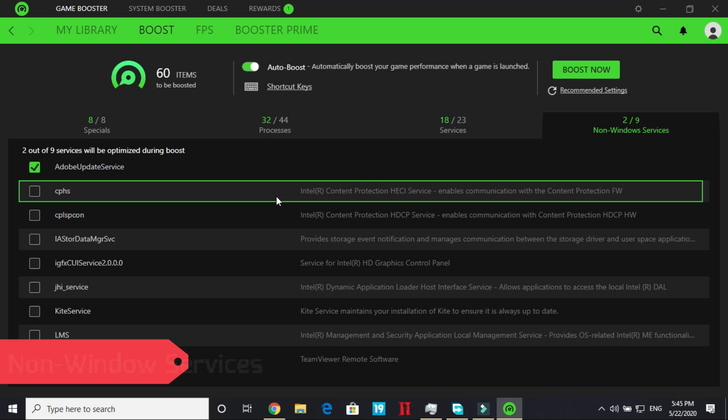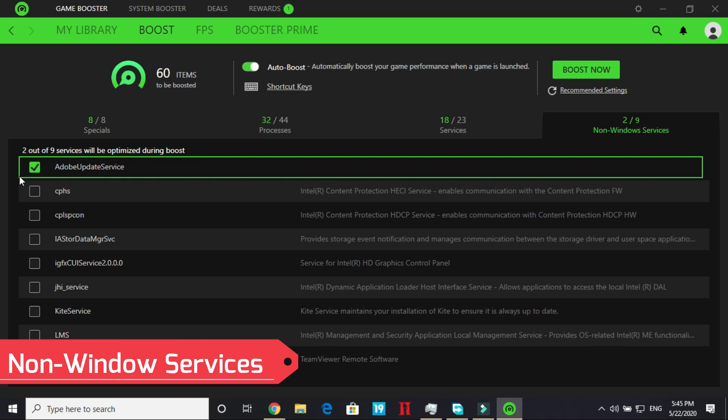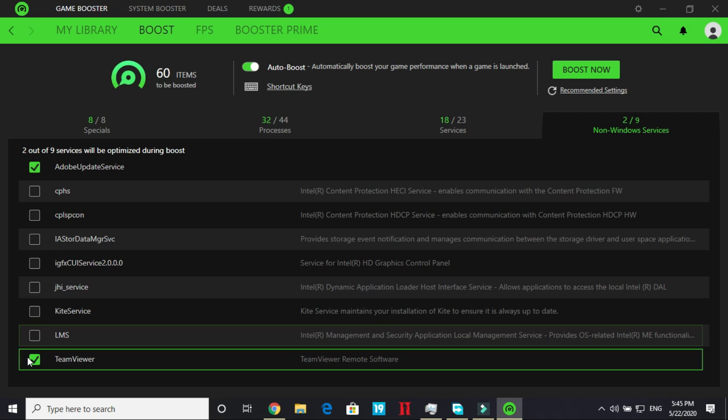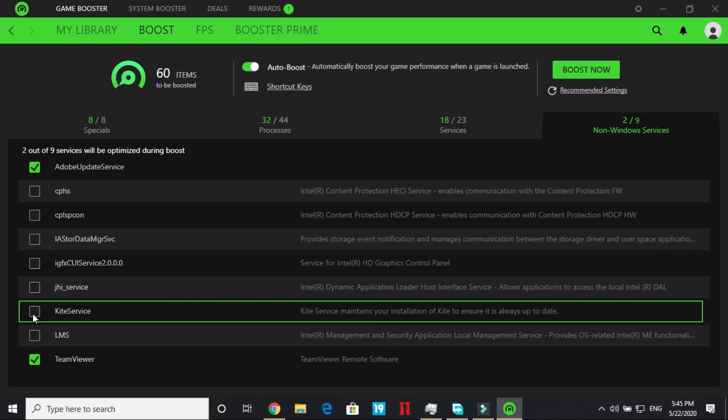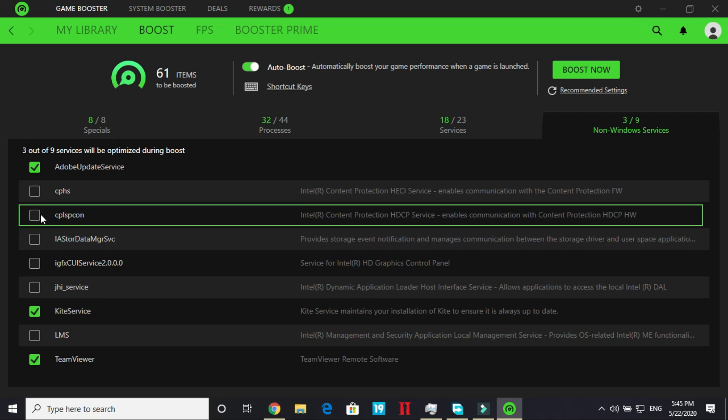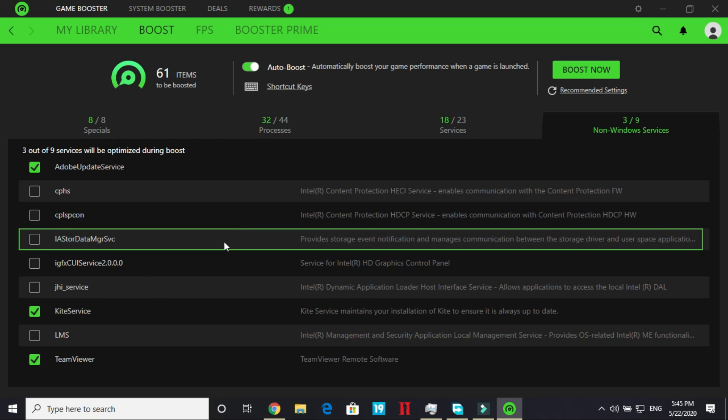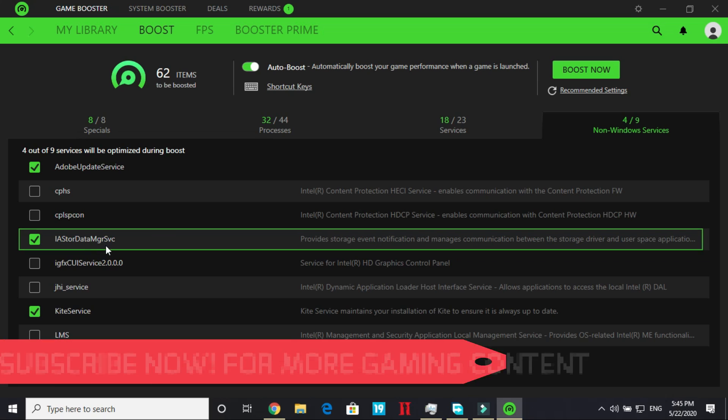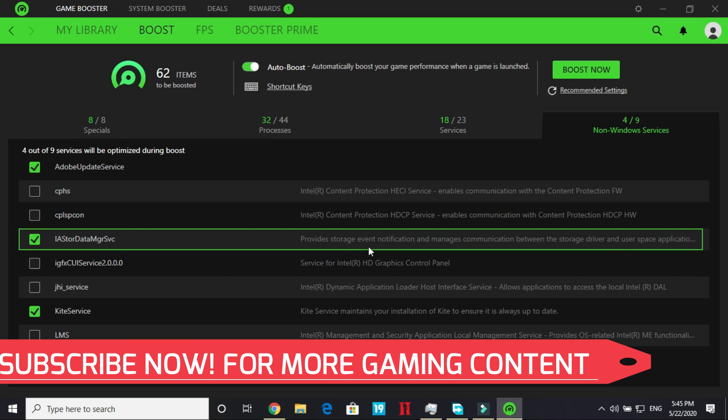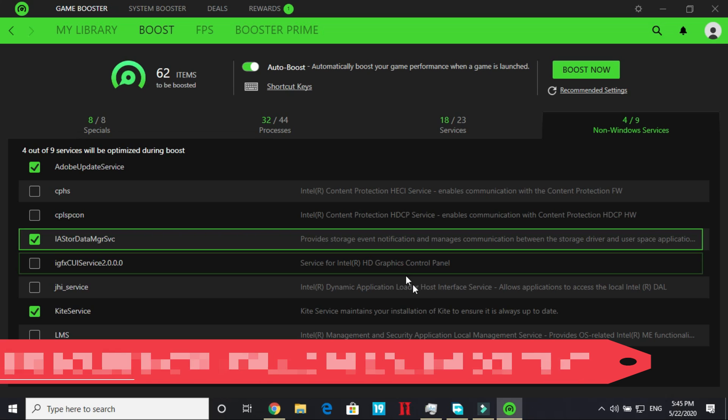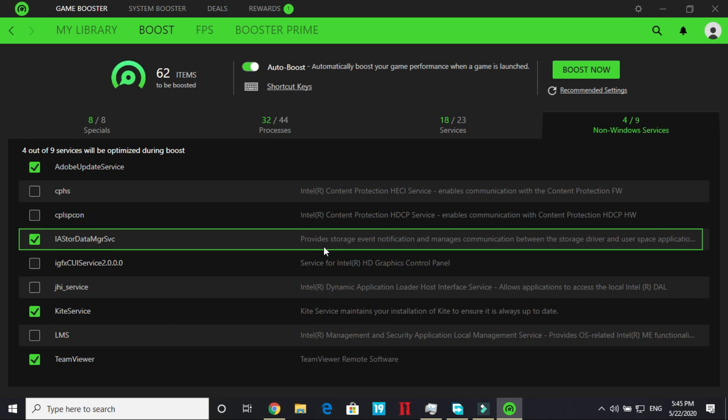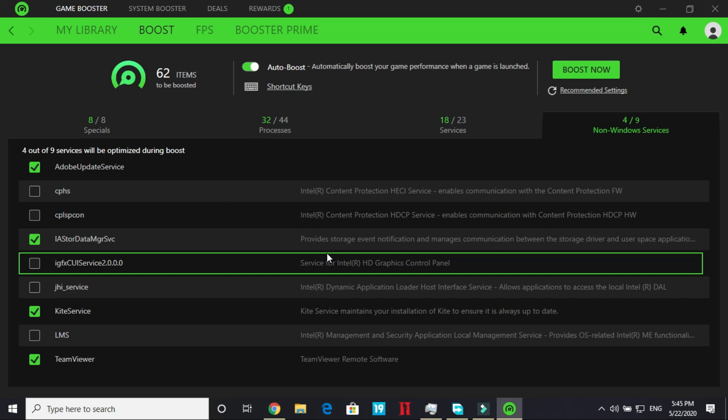Then go to non-Windows services and here first of all select Adobe Update Services. After that select TeamViewer if you have TeamViewer on your PC, then Kite Services I don't need Kite Services. You can also, yes, Store Data Manager Services which provides storage event notifications so I don't need it while playing game so turn it off too.